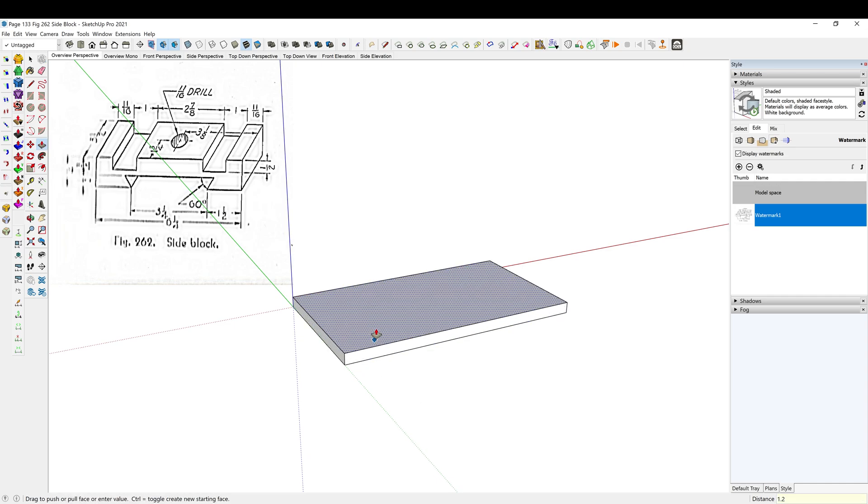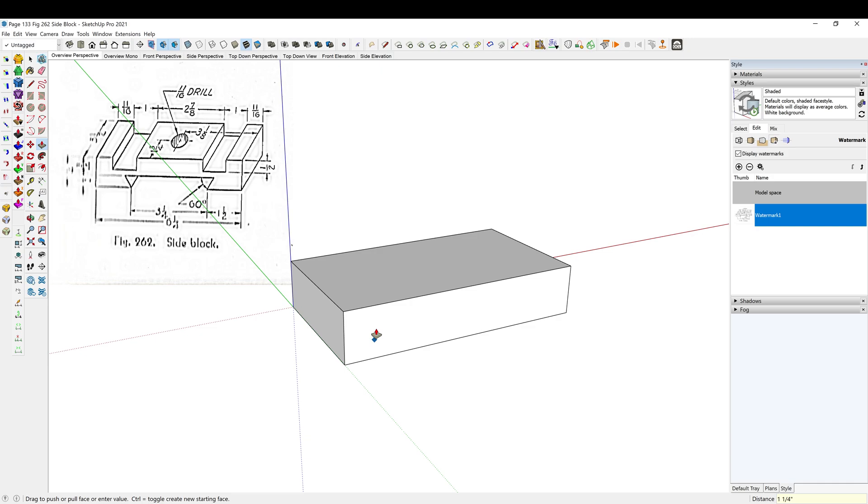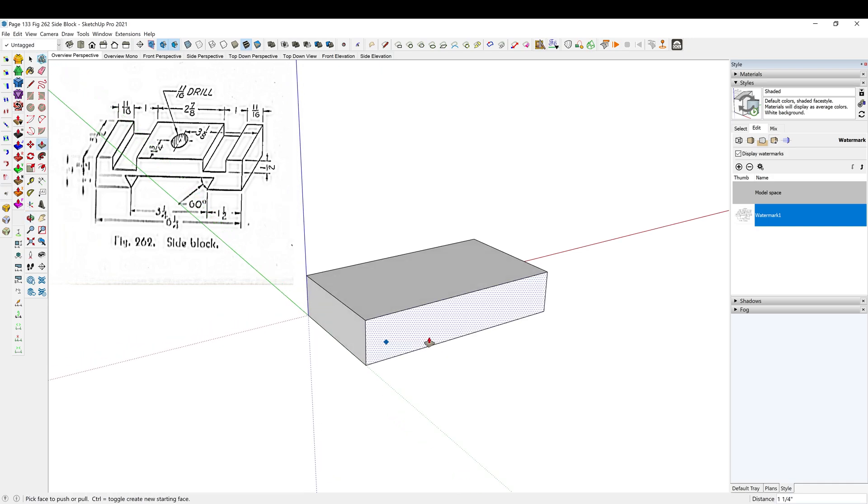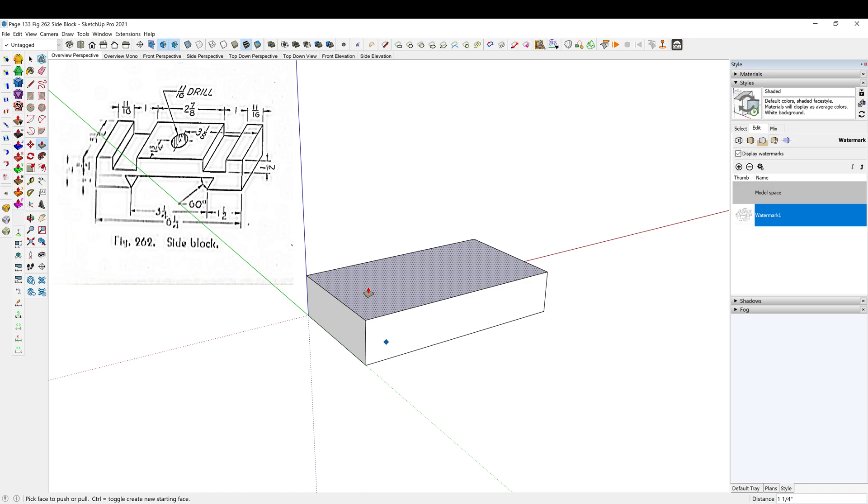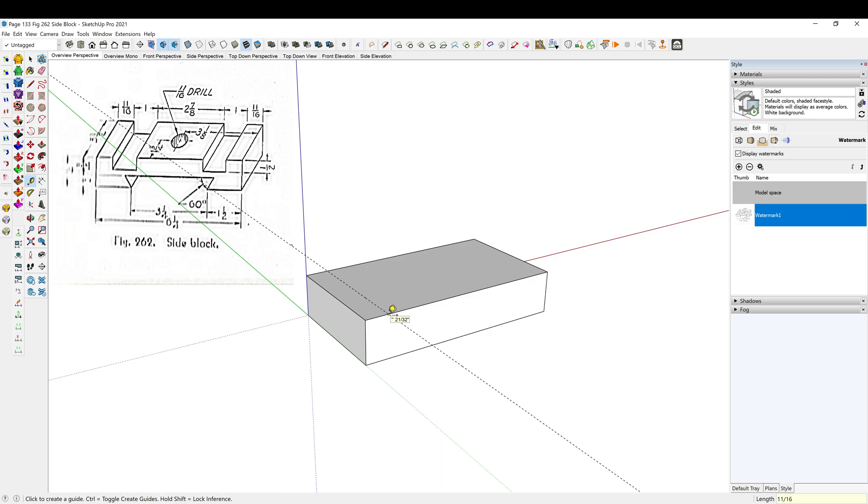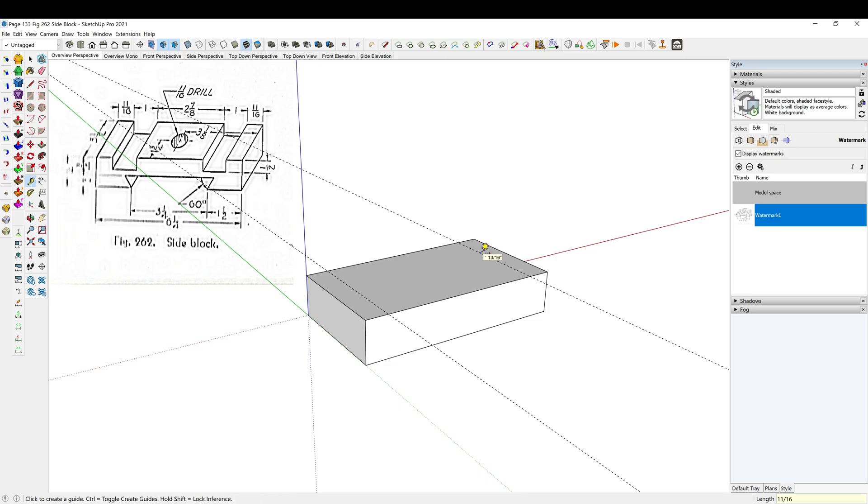And then 11 sixteenths over, so I'm going to drop some guidelines in. So hit T for the guideline tool, tape measure tool. 11 sixteenths, enter. Looks like we have the same thing on the other side, so 11 sixteenths, enter.